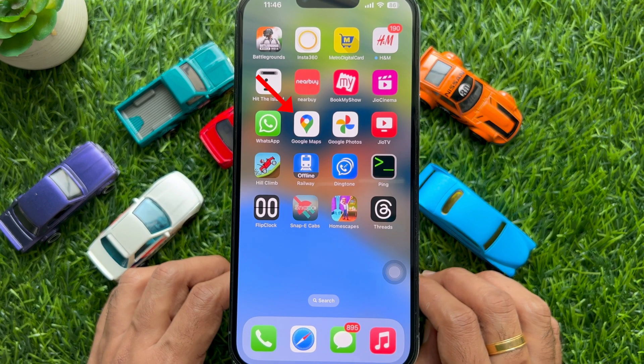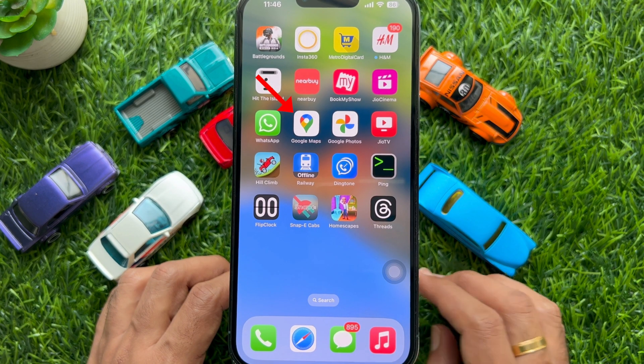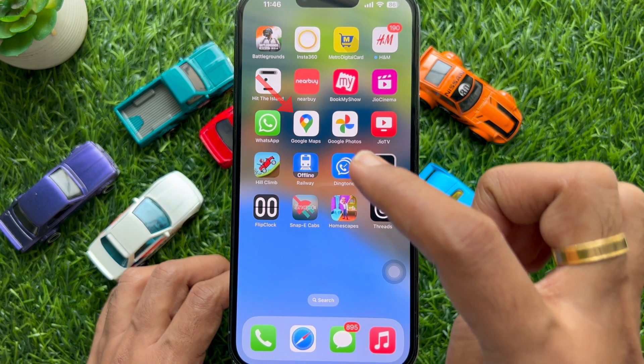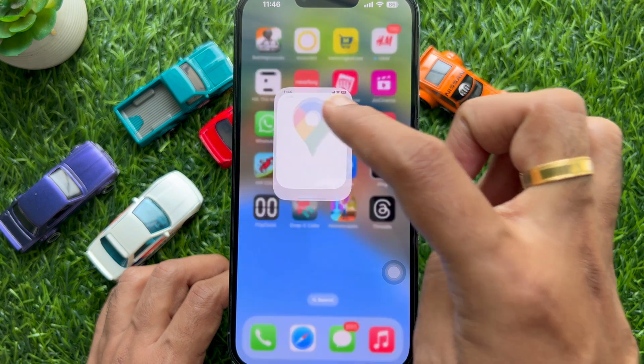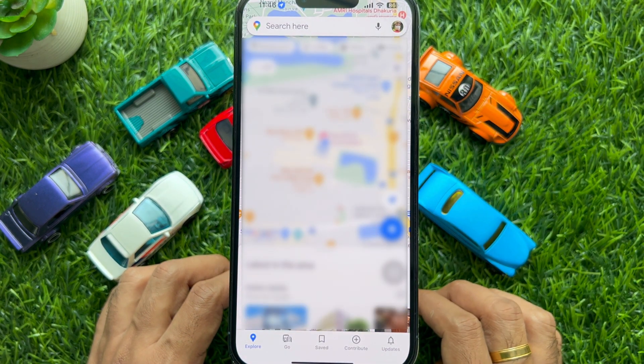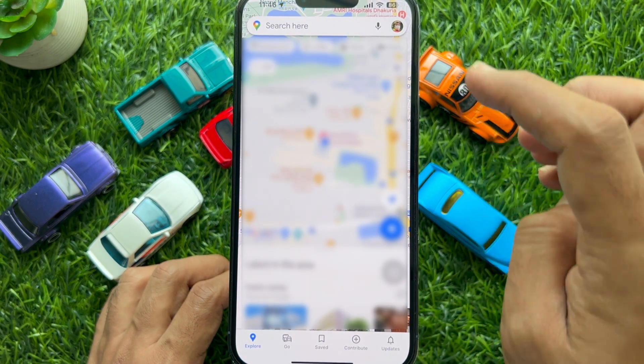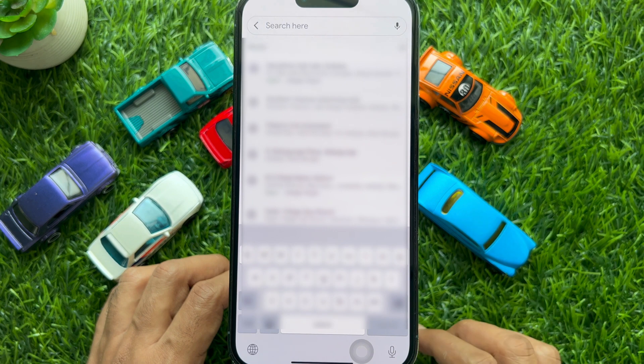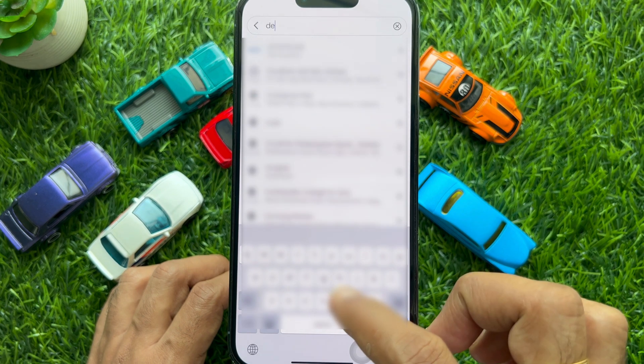First, open Google Maps on your smartphone. Now you need to search for the destination by entering the location in the search bar.